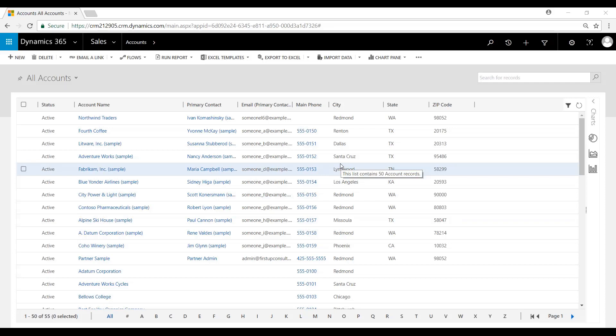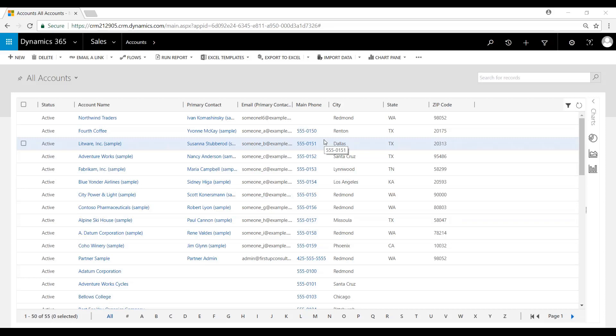In this video, we're going to work with the Quick Find View. This is the default view used when searches are performed using Quick Find. This view also defines which fields are searched when using search capabilities of Quick Find and Lookup views.